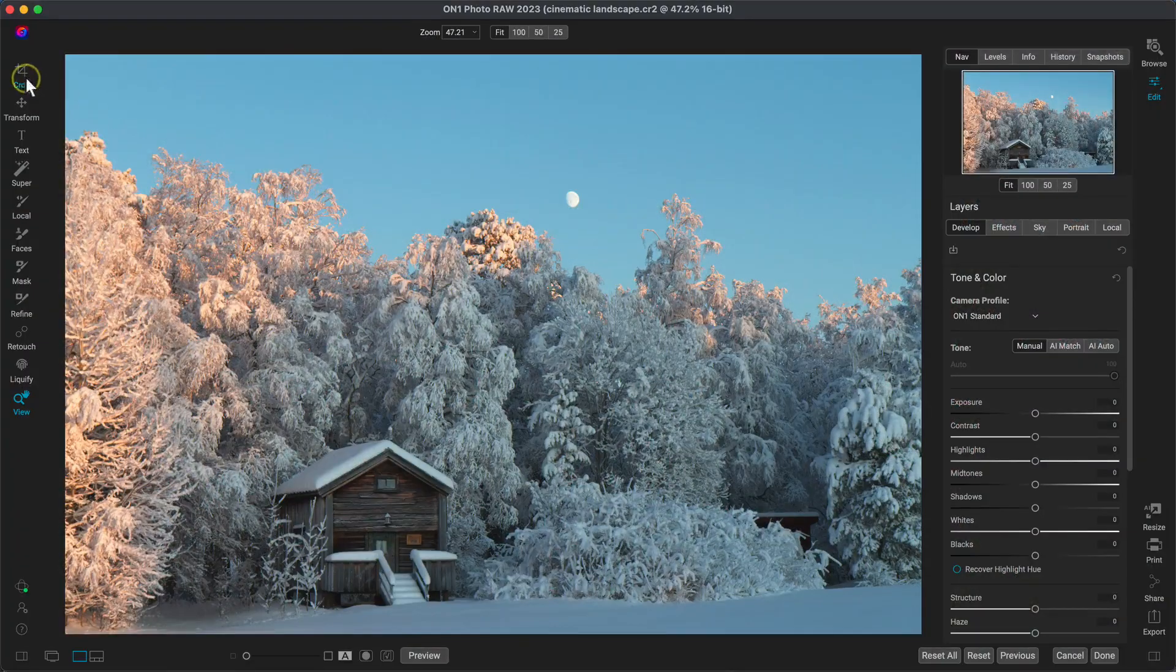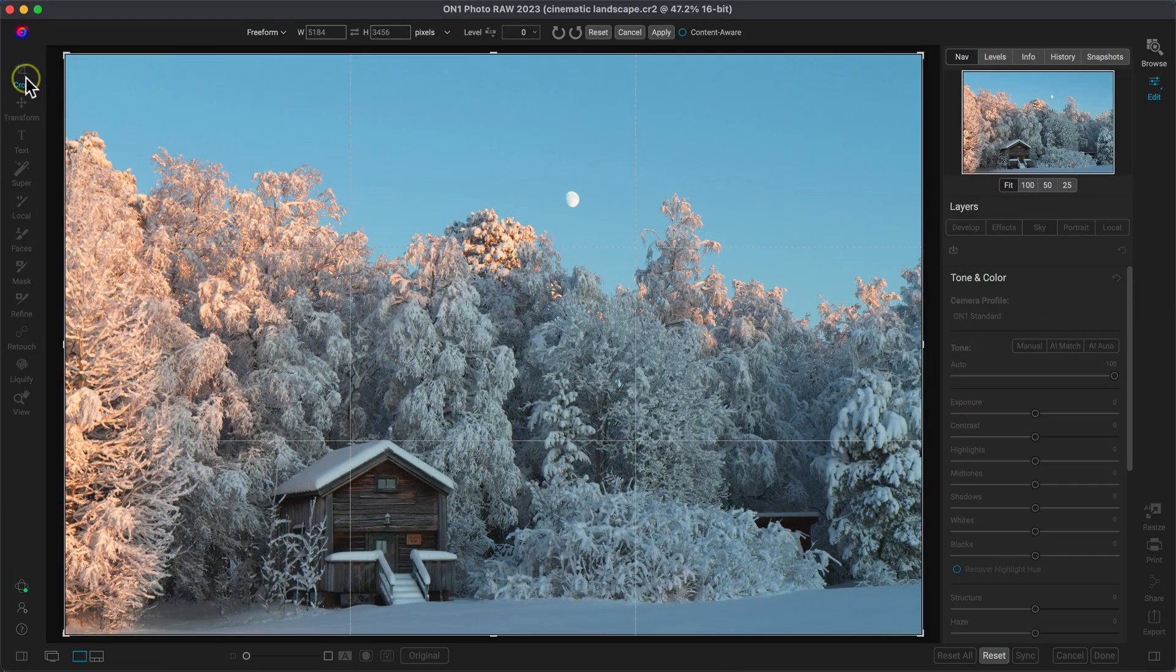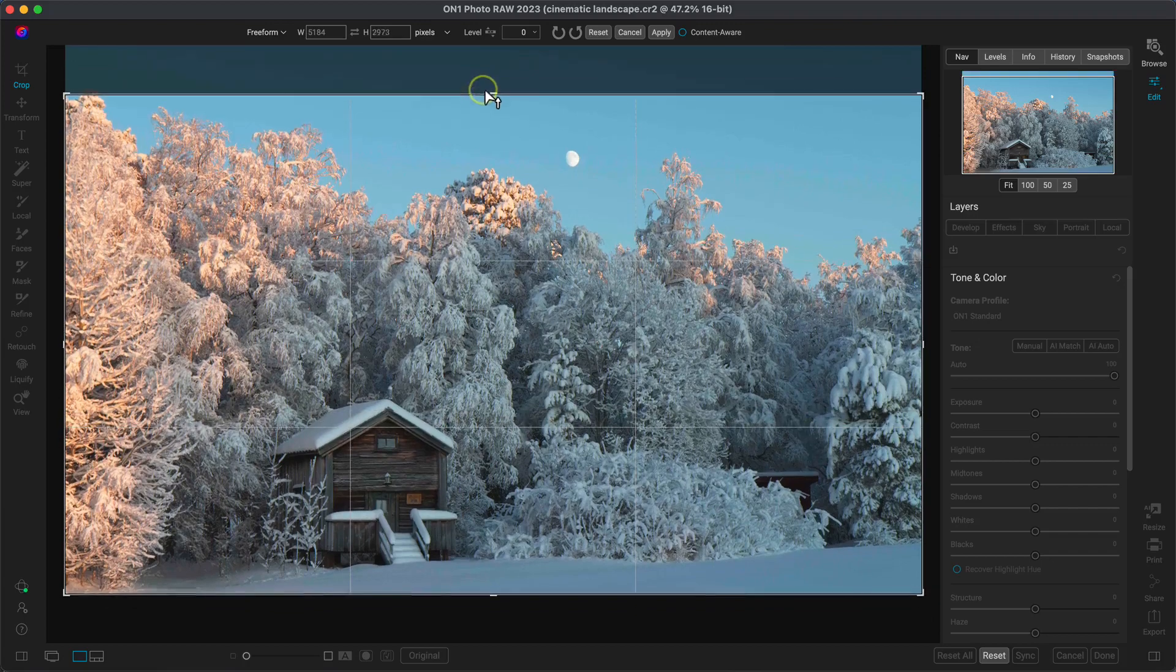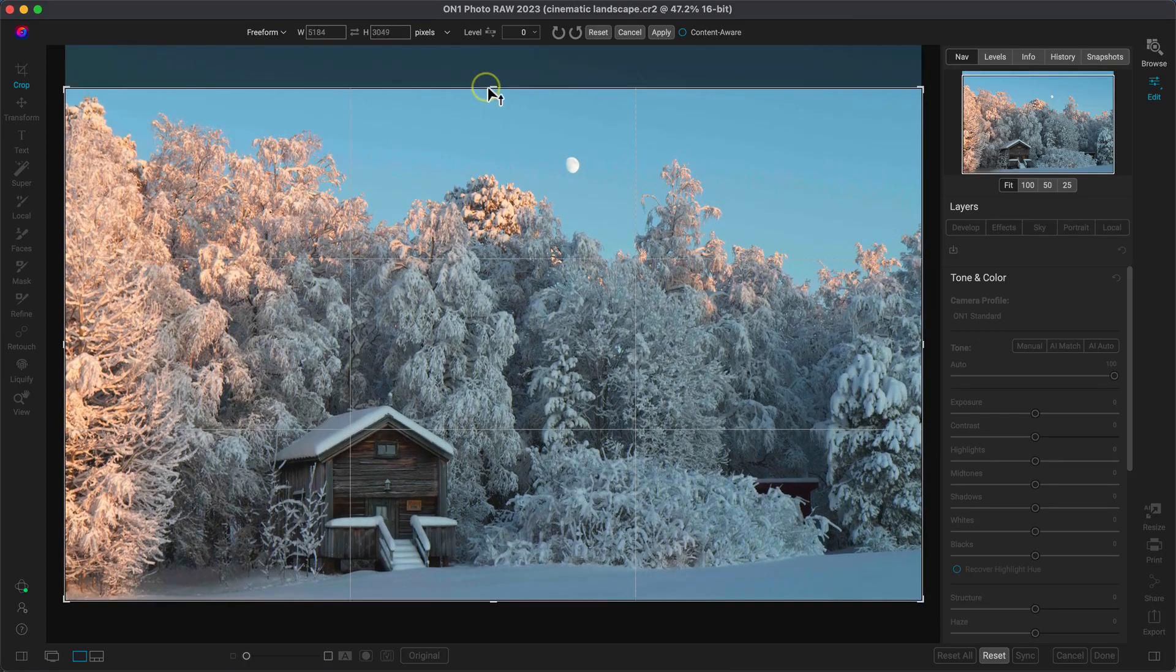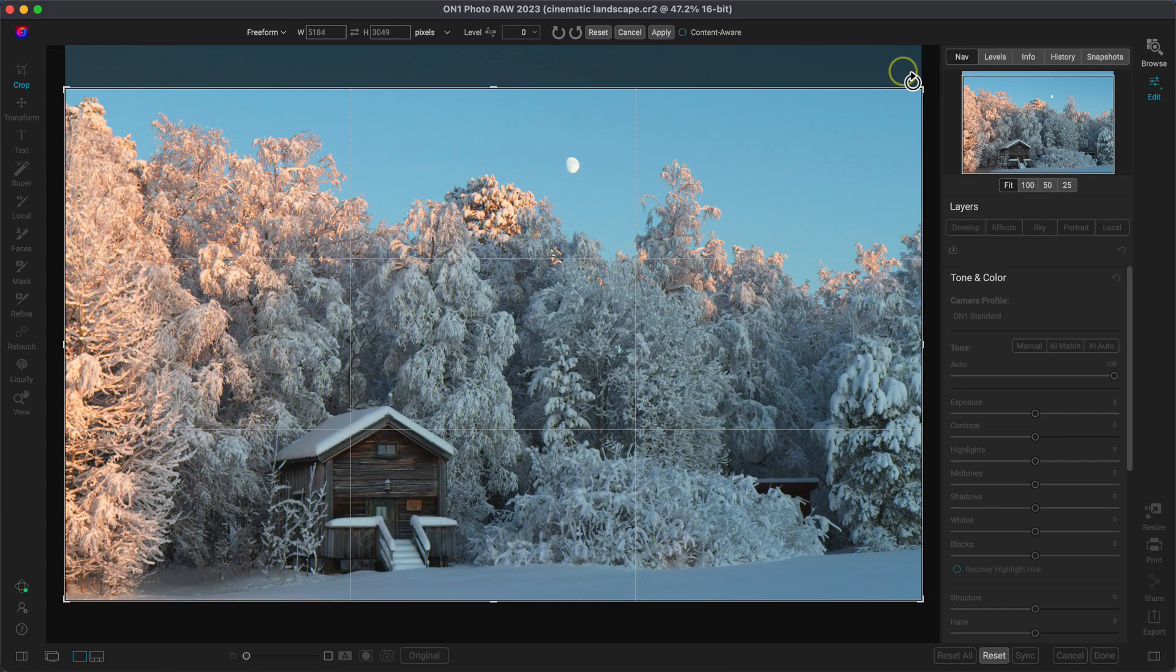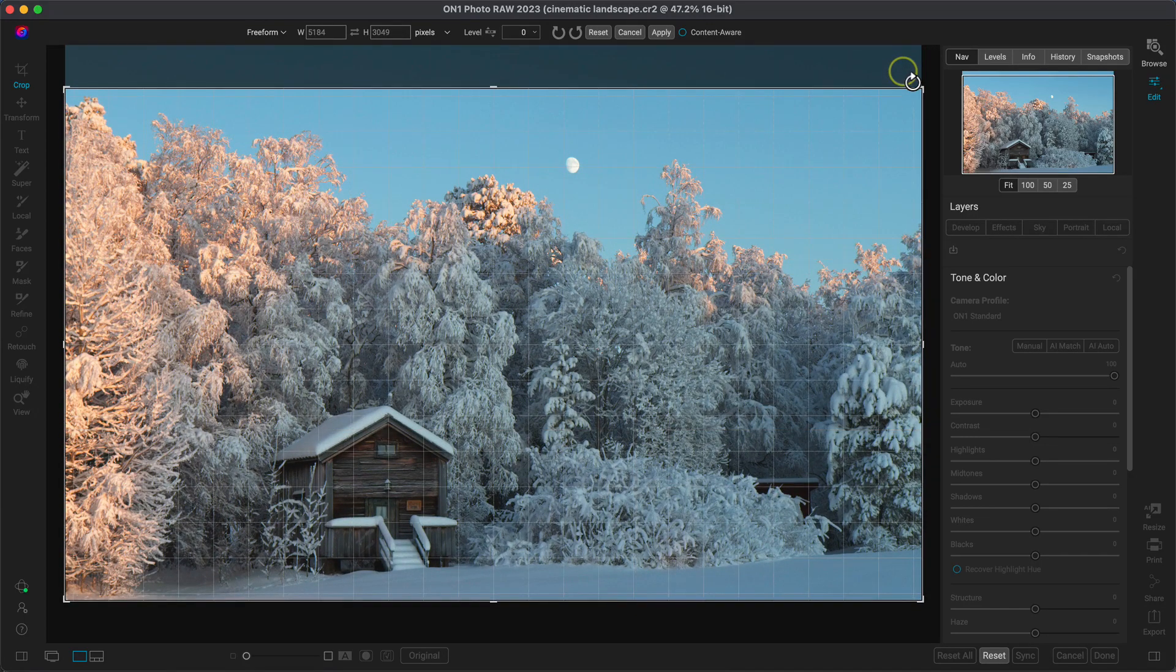Inside of Photo RAW, let's first crop the image and rotate it a bit to make sure everything is straight and level.